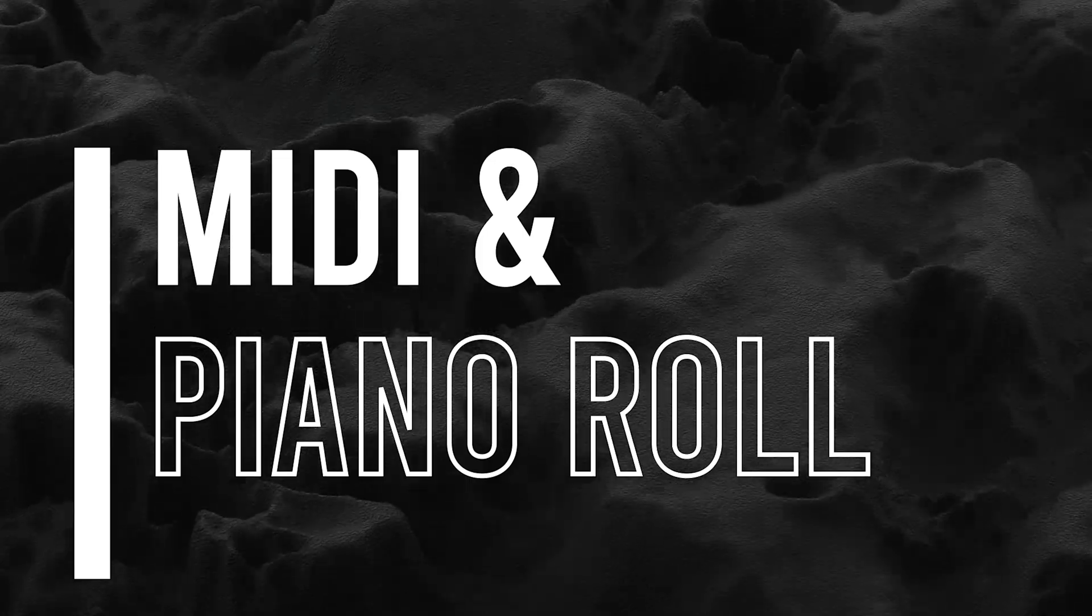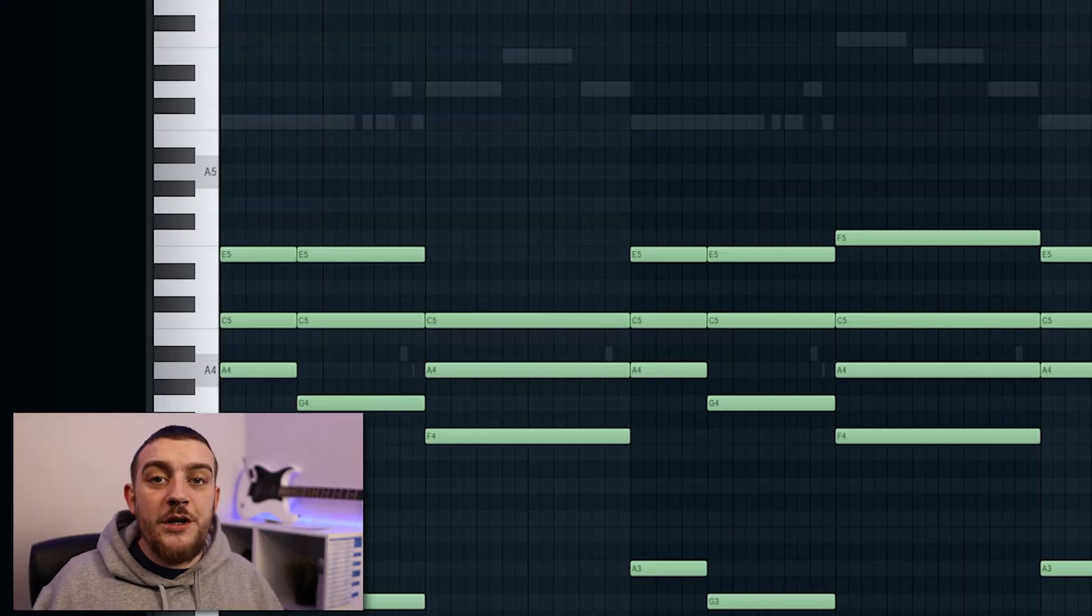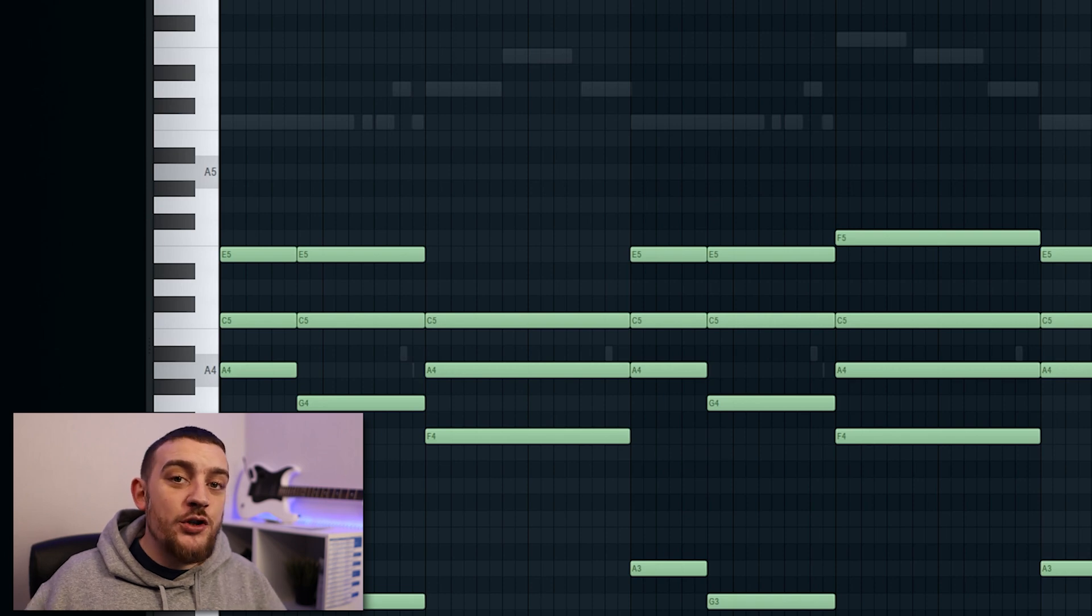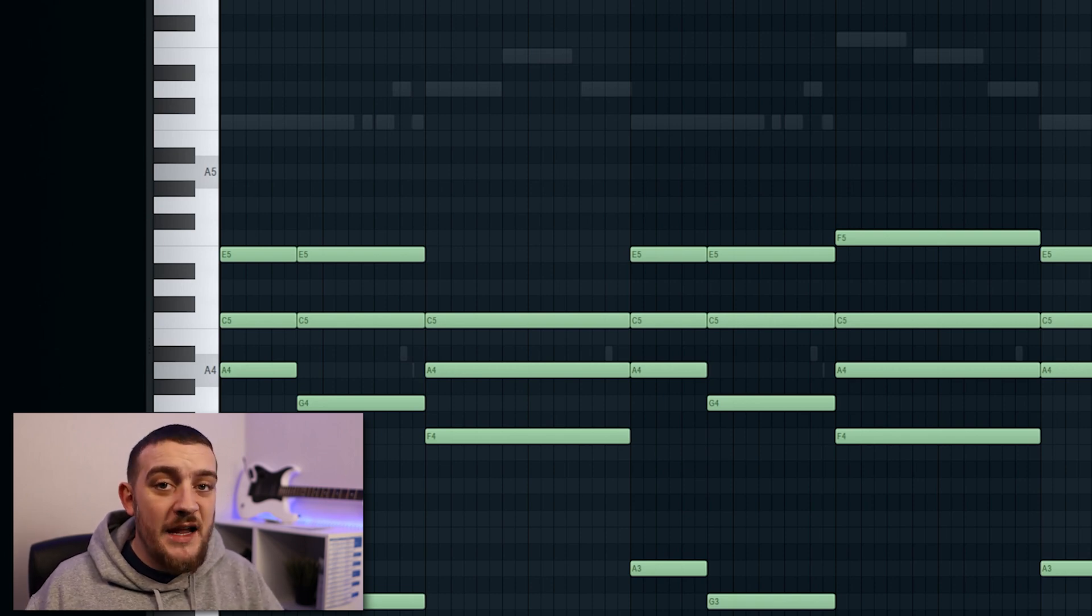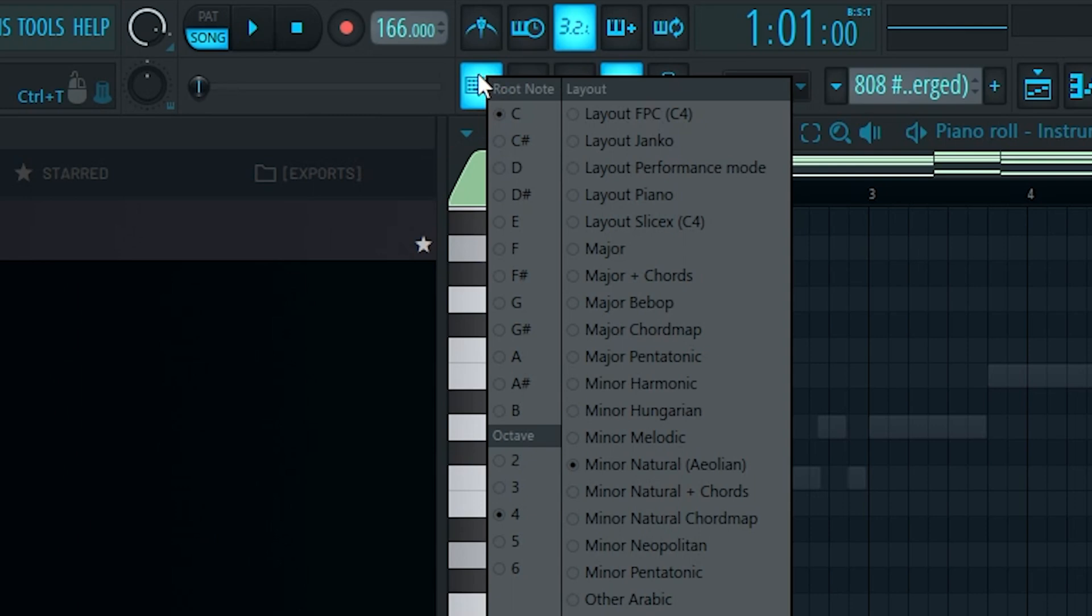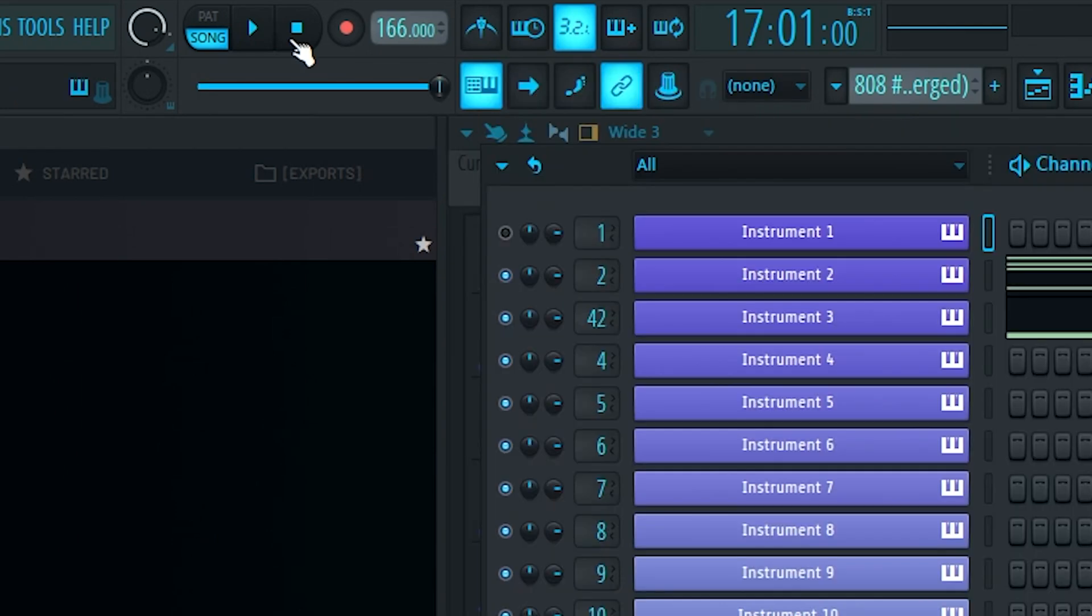This first one actually blew my mind when I found out about it. Now I know it's old news that you can use your typing keyboard as a way to put down MIDI notes, but did you know that you can lock these notes to certain scales? To do this, you just want to come up to the typing keyboard button and right click it and then from here you can select your key and scale. And now every note that you press on your keyboard is going to be in key.